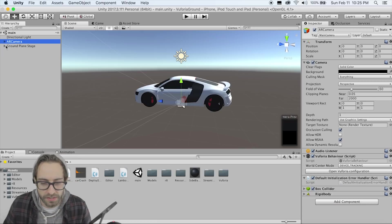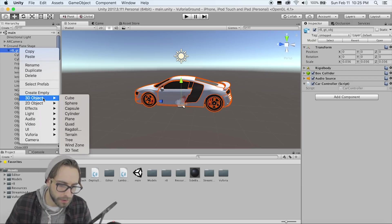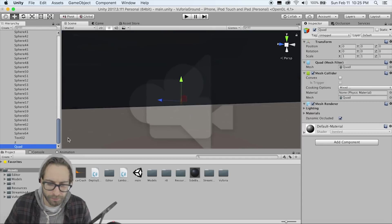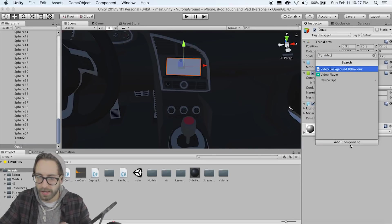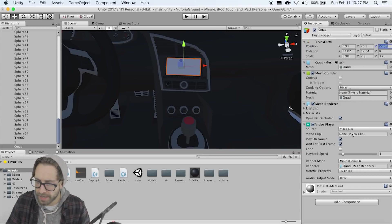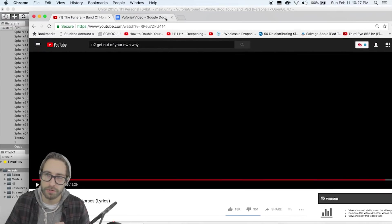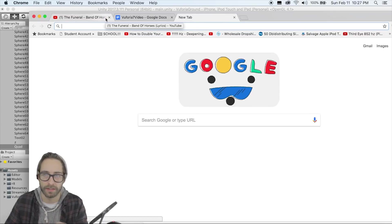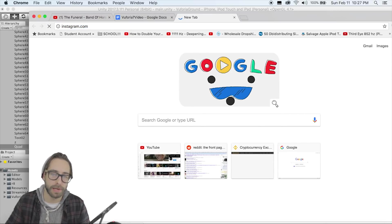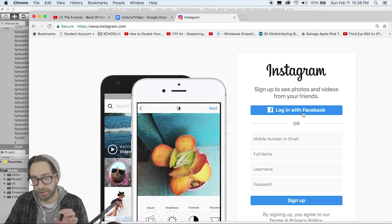Now let's add our video. Since Unity 5.6, this is extremely easy. Go to the car and create a 3D Object > Quad — this is what our video will go on. Position the quad to fit into the dashboard area of the car. Add a Component > Video Player. You can drag an MP4 clip directly into it, but we're going to do a video from a URL to stream it in.